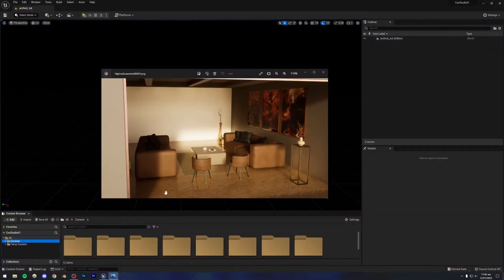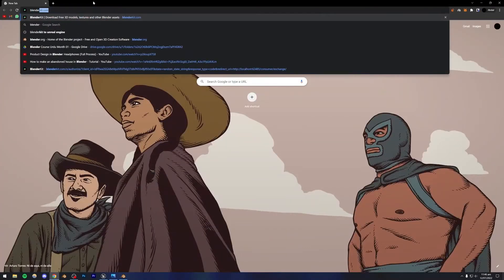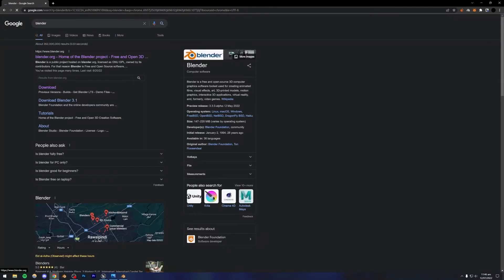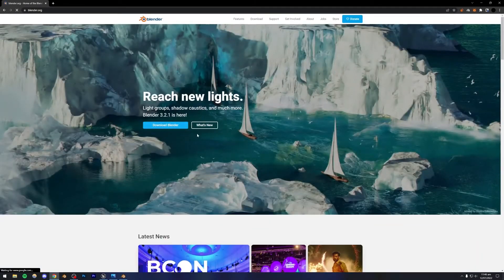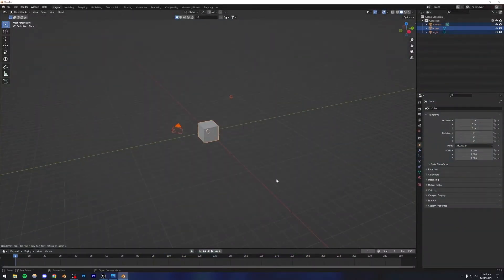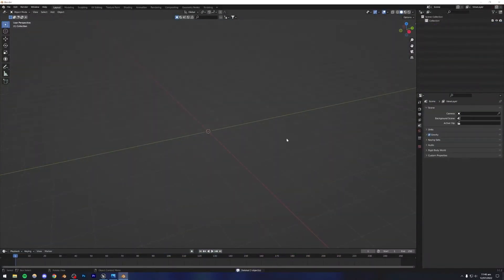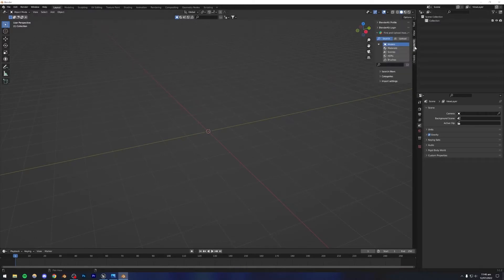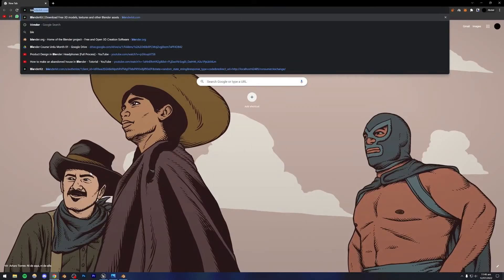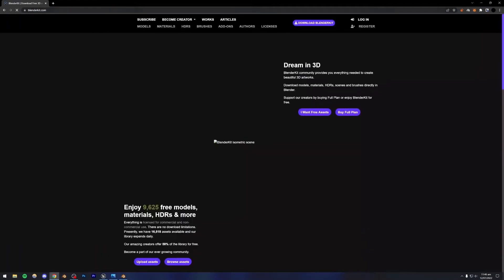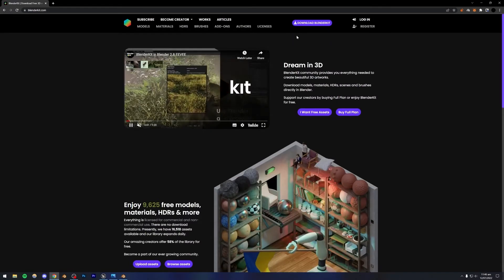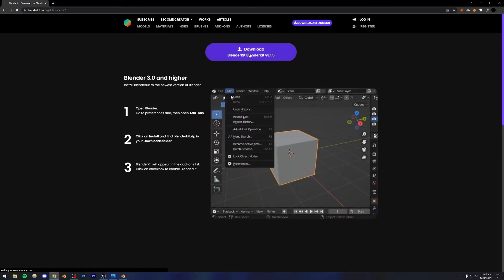Let's begin. First of all I'm just going to go inside Blender. If you don't have Blender installed, just install it by searching Blender, going to blender.org, and downloading it from there. Now what we're going to be doing is using an add-on inside Blender called BlenderKit. If I open BlenderKit you can see I have it here, but if you don't have the add-on installed it's not going to show up. For that you just have to go to BlenderKit.com and download the add-on — just press the Download BlenderKit button.